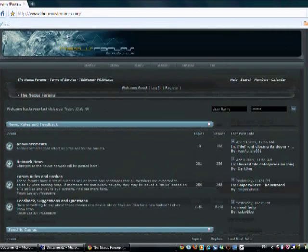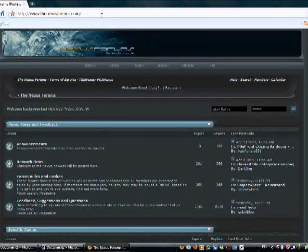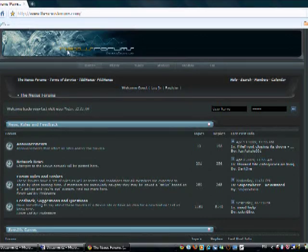We're here at the Fallout 3 Nexus forums. I'll put a link in the description to this internet site.